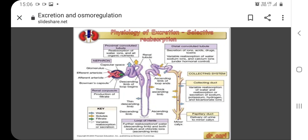The proximal convoluted tubule reabsorbs ions, water, and nutrients from the filtrate into the interstitial fluid, and actively transports toxins and drugs from the interstitial fluid into the filtrate. The proximal convoluted tubule also adjusts blood pH by selectively secreting ammonia into the filtrate, where it reacts with hydrogen ions to form ammonium ions. The more acidic the filtrate, the more ammonia is secreted.